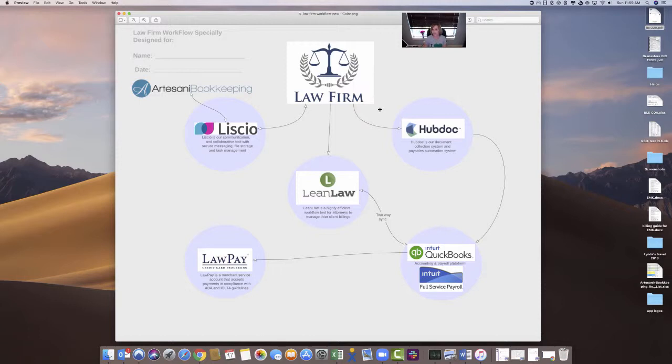Also, the other part of my workflow is here's my law firm. This is my client, and they're going to be putting their billing information. They're going to be billing their clients so their customers will live in Lean Law, and they will keep track of their matters.